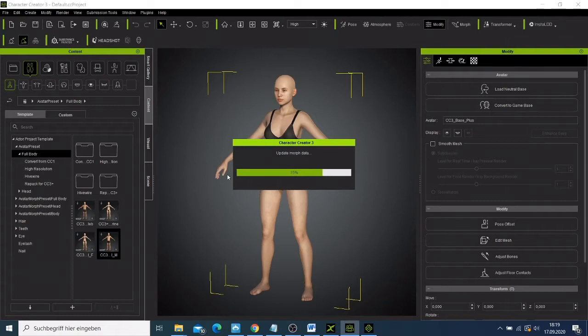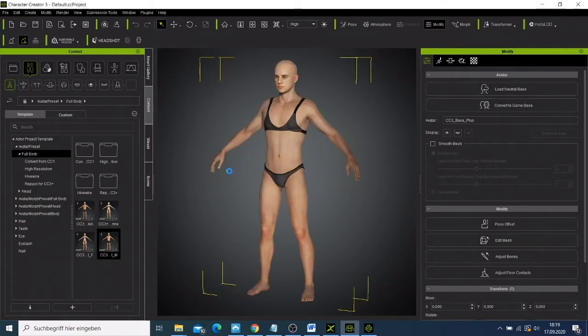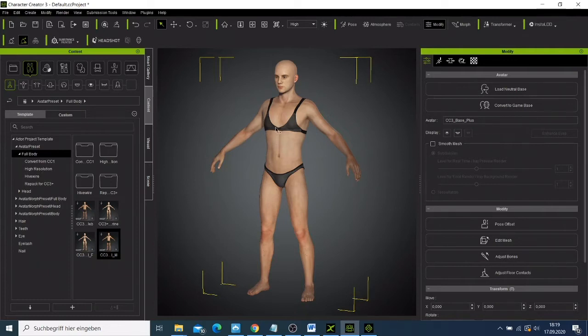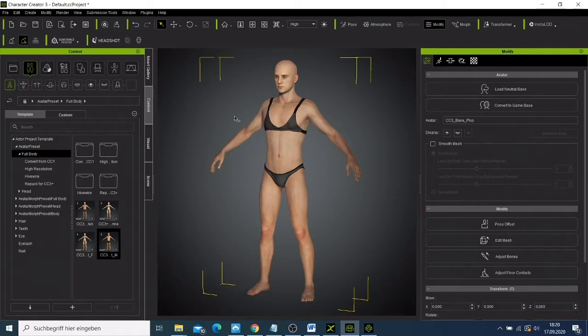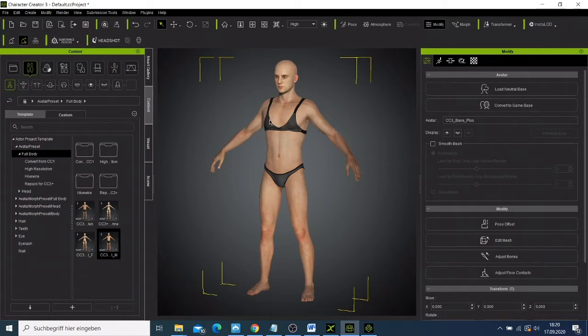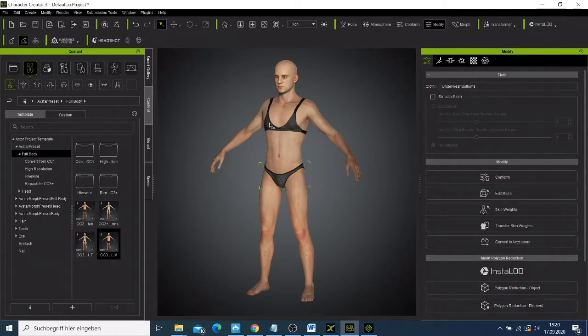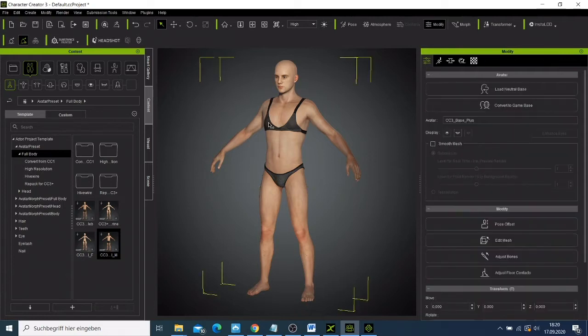So guys welcome back. I had some problems with the character that I imported from the illusion market because they were free and I could not use them on my project, so I had to cancel everything.